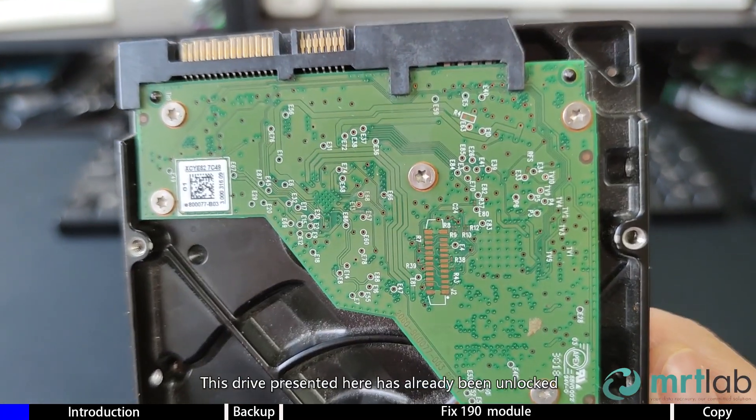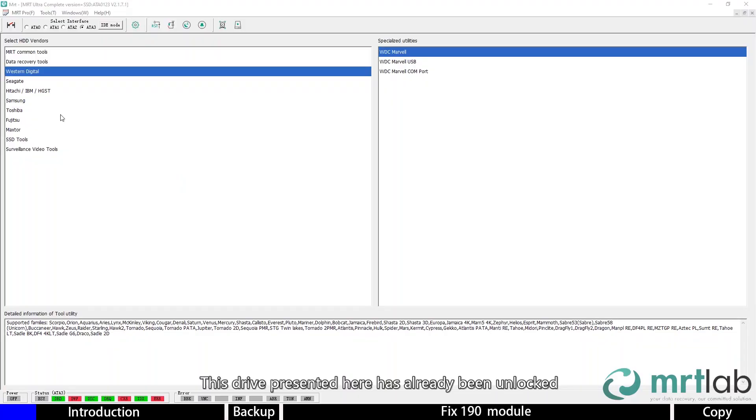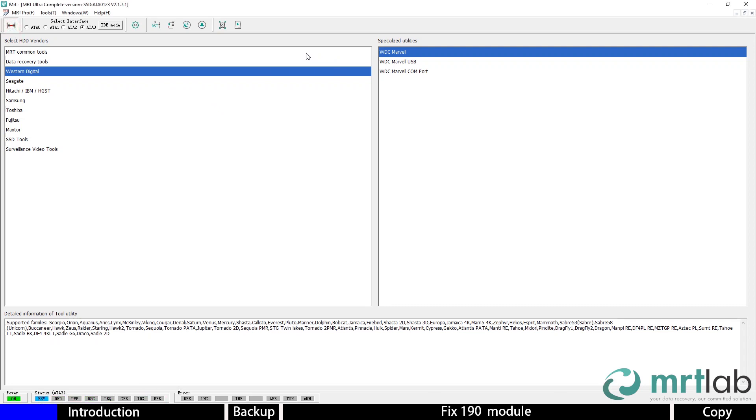This drive presented here has already been unlocked. For the details about SCD remove, please refer to the previous unlocking tutorial.